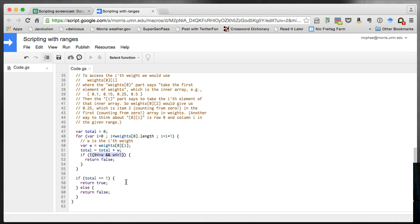That puts this script in pretty good shape. We removed the nasty repetition, we don't depend on a fixed number of columns, we check that no weights are outside 0 and 1, and we verify the total equals 1. Hopefully that helps — let me know if you've got any questions. Thanks a lot.